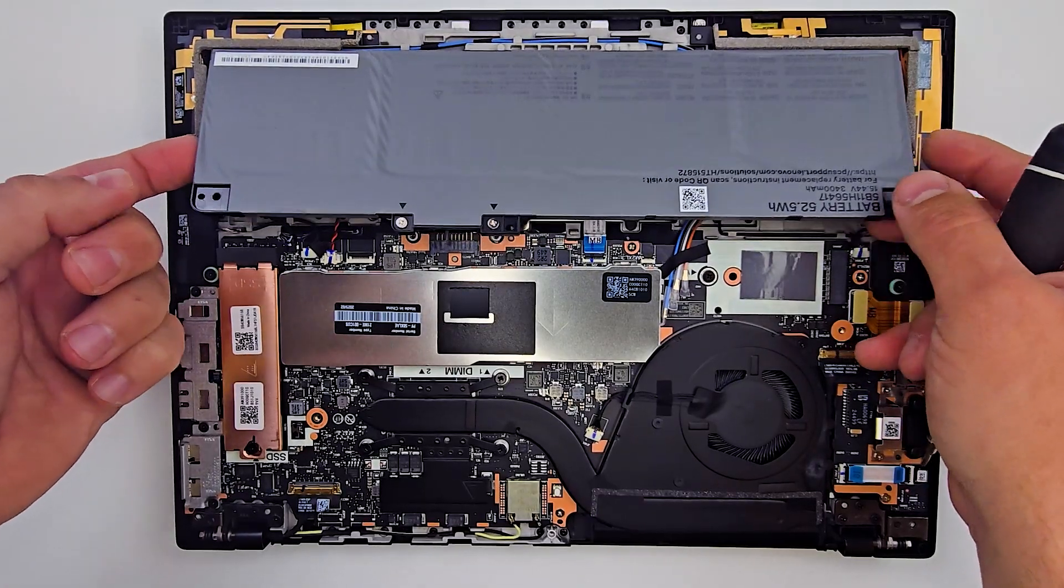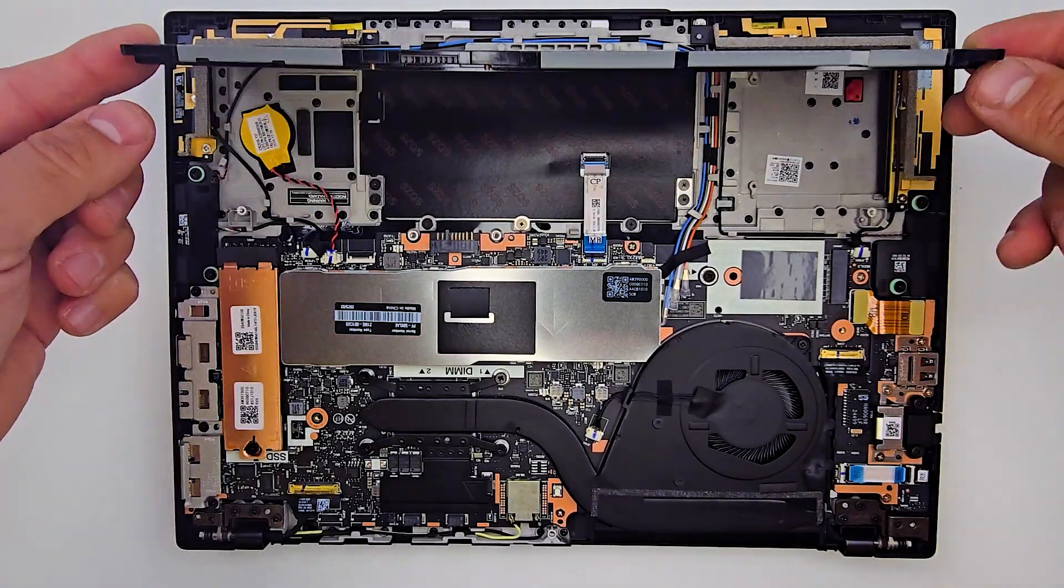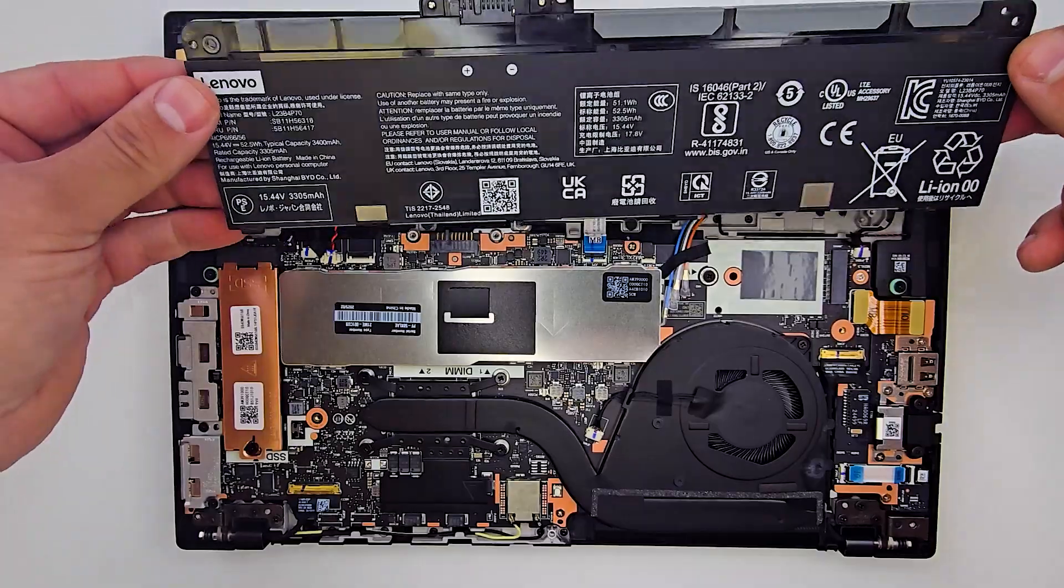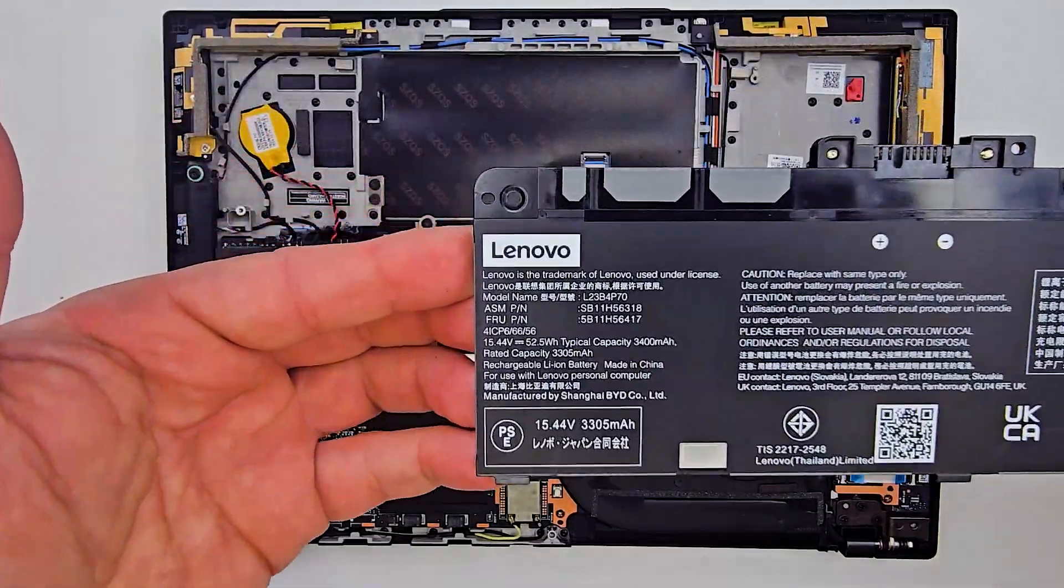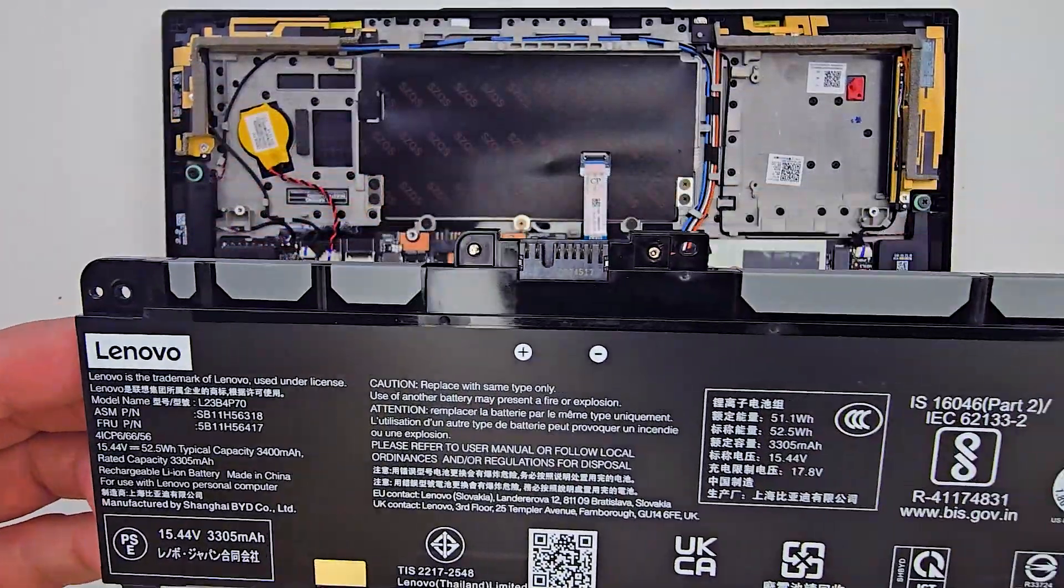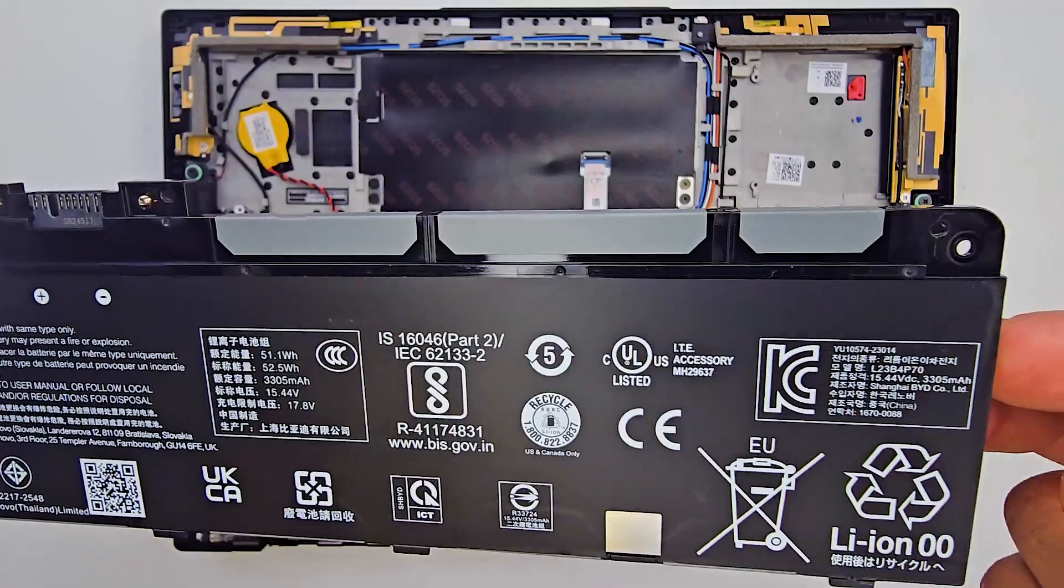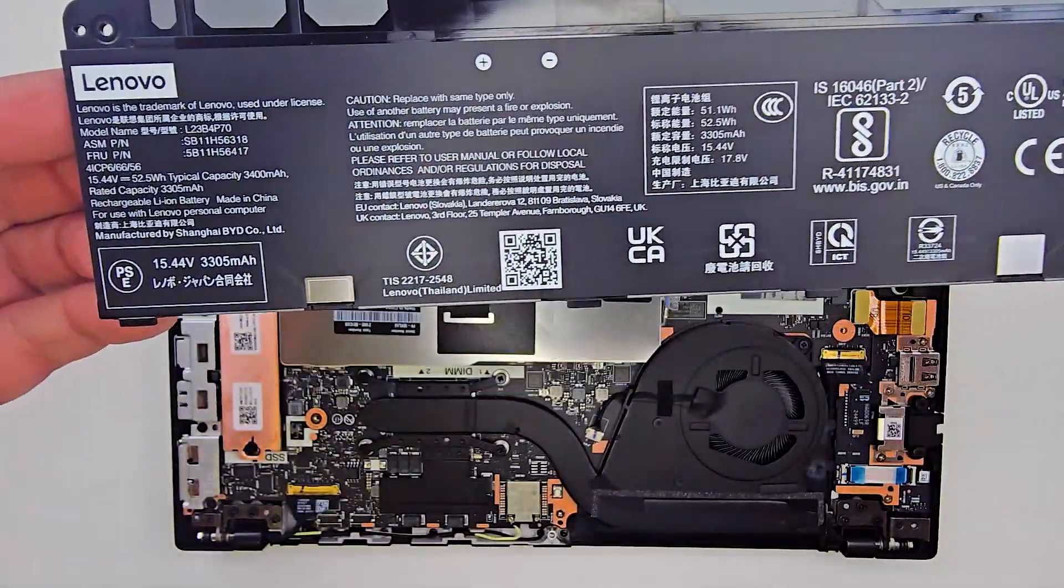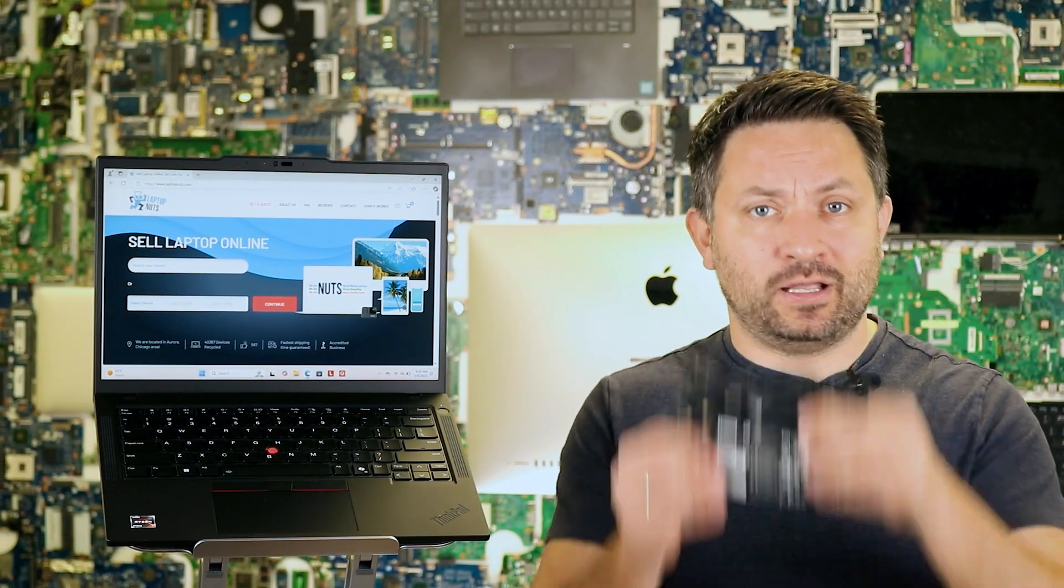The 52Wh battery is average. Expect around 5 hours for office tasks, up to 4 hours for video playback, and about 45 minutes under heavy load. Charging is via USB-C 65W and the charger is compact.